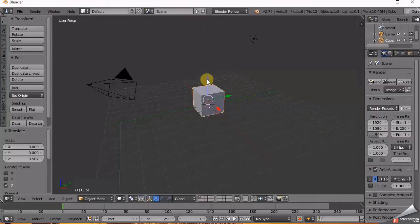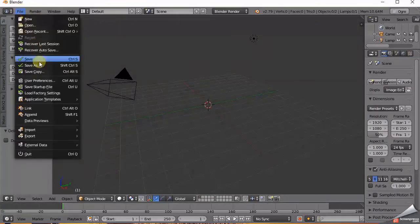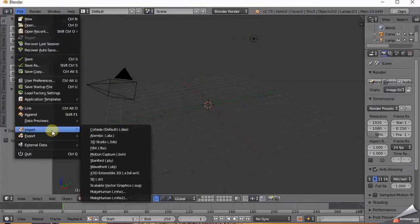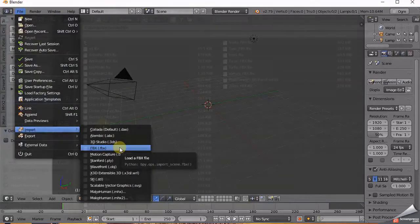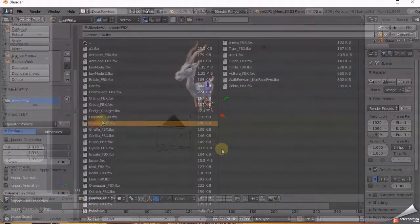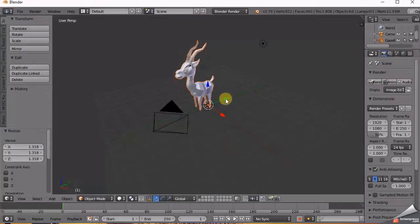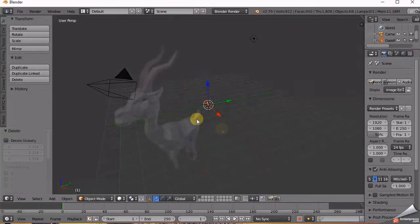Open Blender and delete the default cube by pressing X. Go to File, Import FBX, and load the FBX model you want. If it's too small just press S and scale it up.